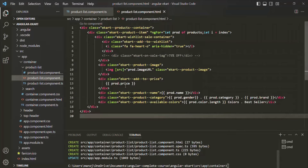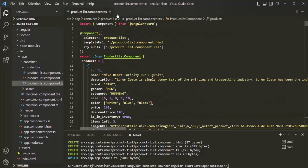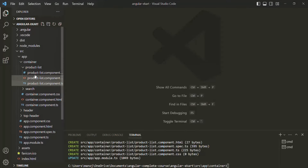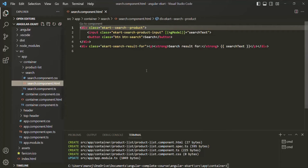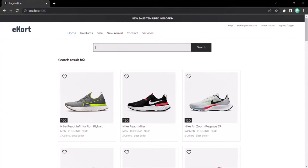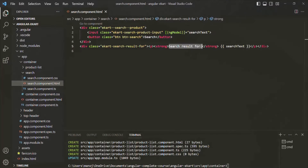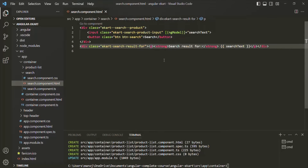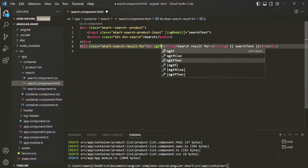We are displaying this paragraph inside the search component. Let me close the product list component HTML and TS files and go to our search component HTML. In there we have this paragraph element which is rendering the text 'search result for' in the web page. Our requirement is: if the user has not typed anything inside this search box, this paragraph element should not be displayed. For that we can use the ngIf directive on this paragraph element, since it is the element we want to hide or show based on a given condition.